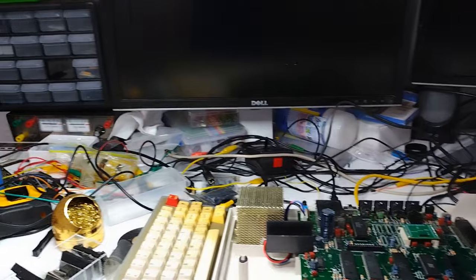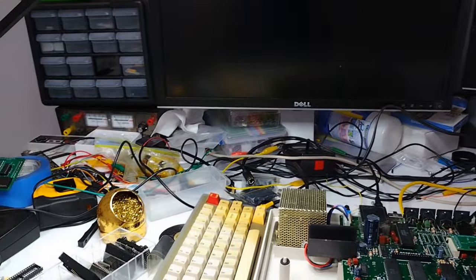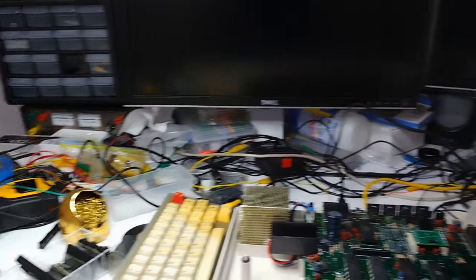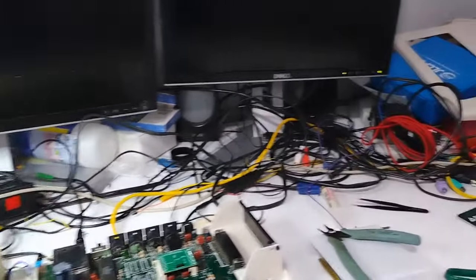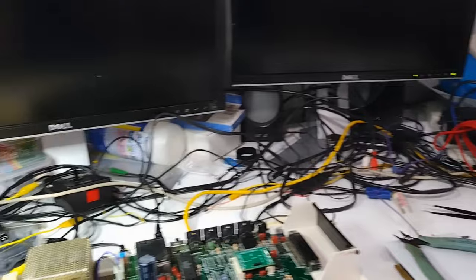So why does it look like Radio Shack threw up all over my bench this weekend? Well, I'll tell you why.